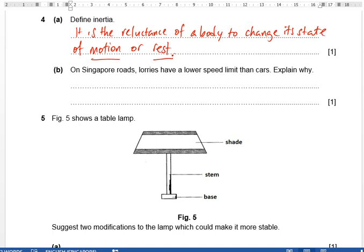Part b: lorries are supposed to have a lower speed limit than cars. Why? Lorries have greater mass, thus greater inertia. But what is the problem with that? What does having greater inertia mean practically?